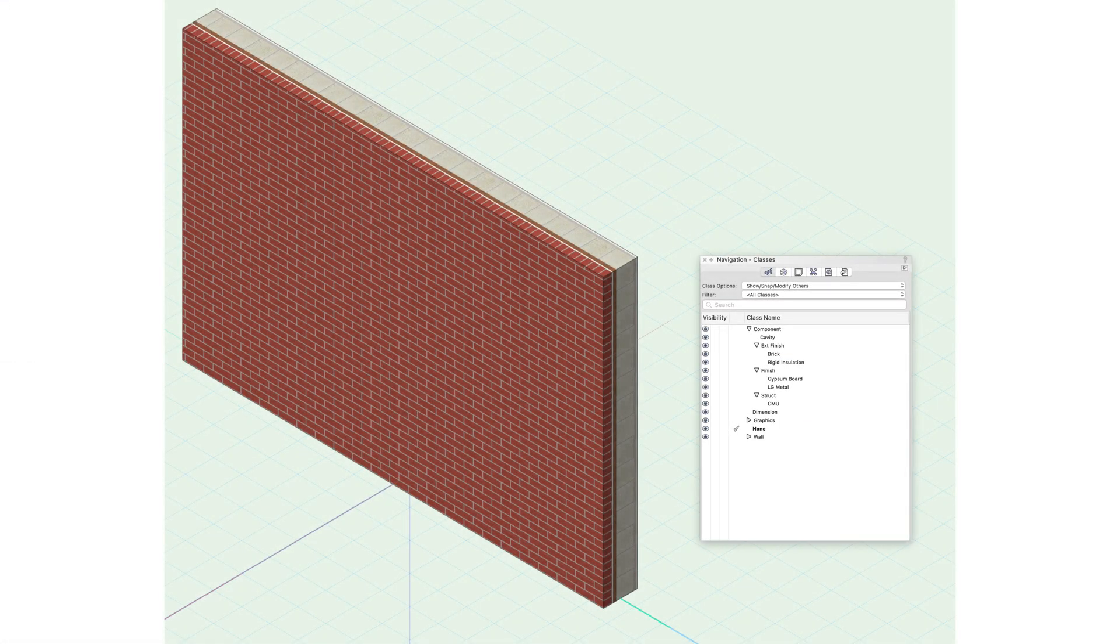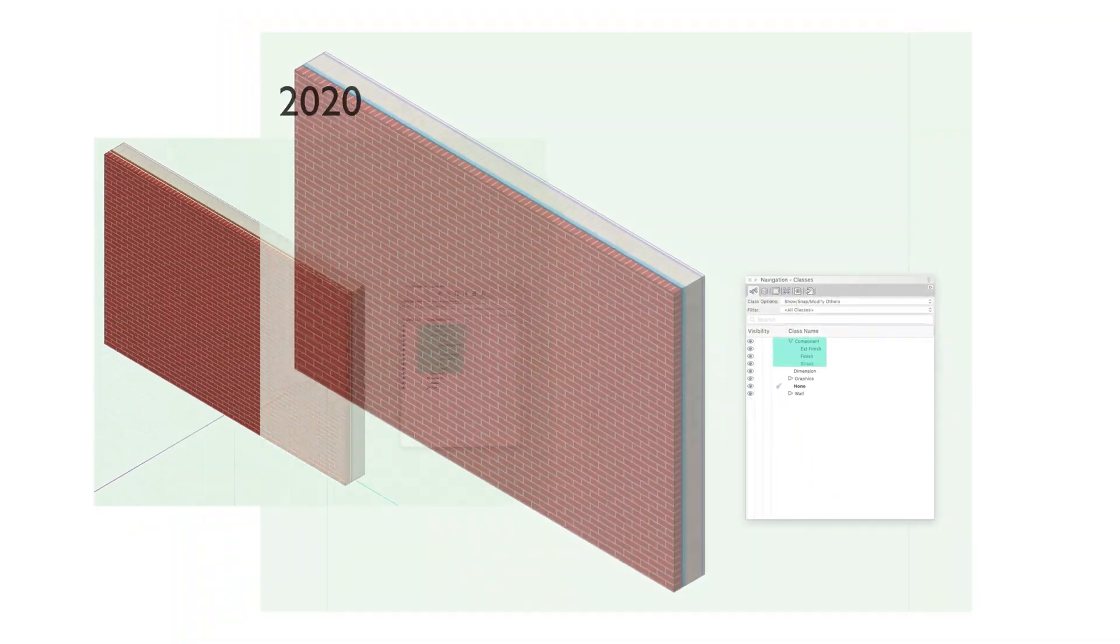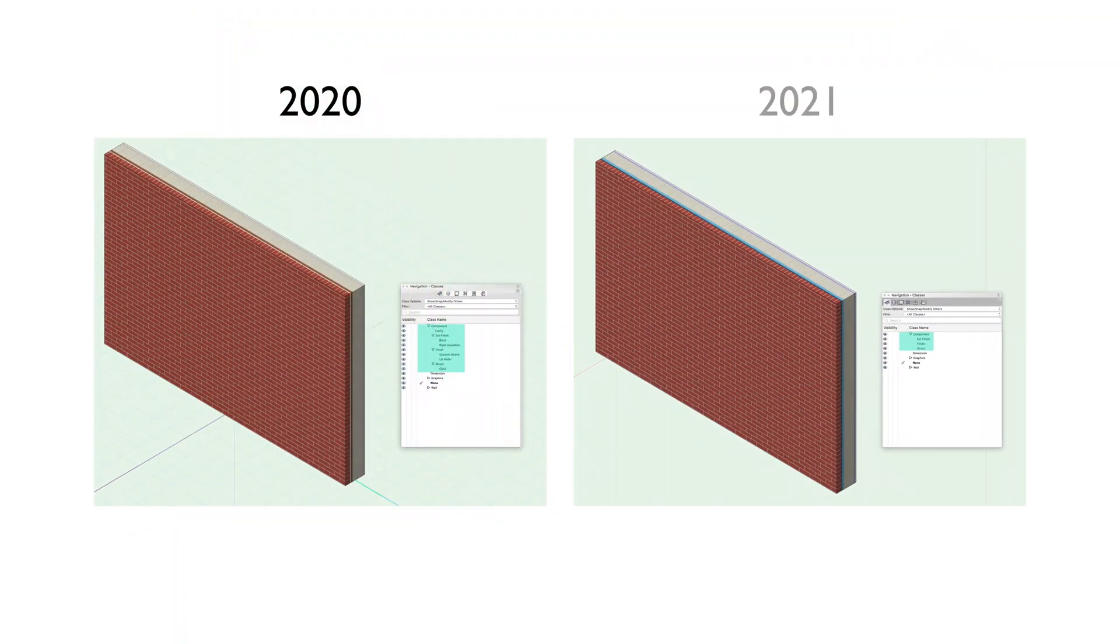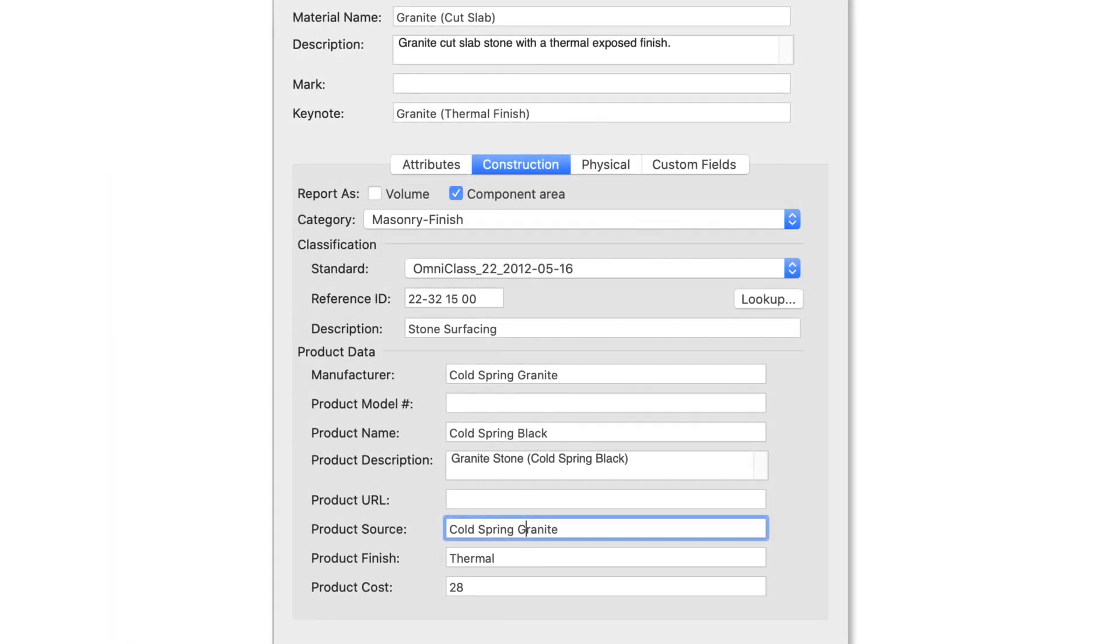This new resource also eliminates the need for an extensive class structure to control 2D and 3D graphics for object components, creating a more efficient and easy to manage project.